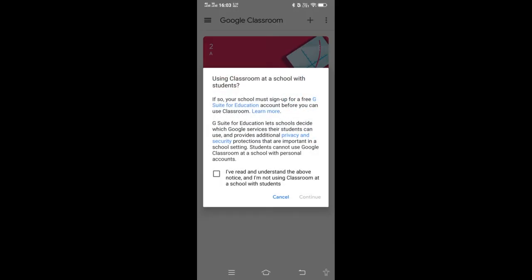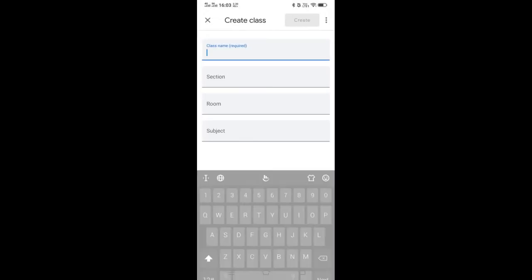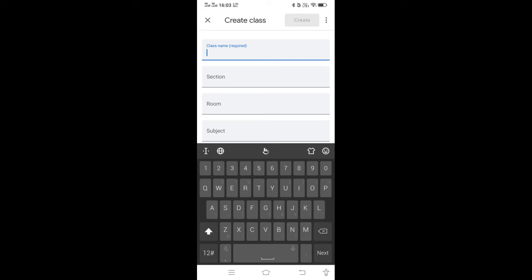In creating a class, there are some instructions. Just click OK and continue. Here, class name is required. You can set your class name.